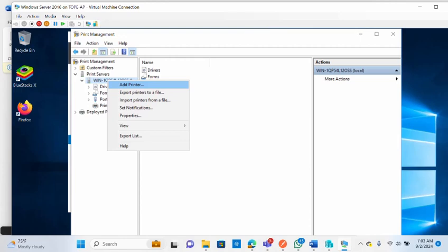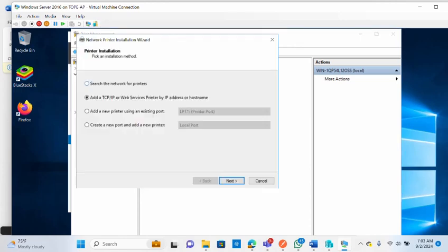Click Add Printer. The Printer Installation Wizard gives you options: search the network for printers, add a TCP/IP or web services printer by IP address or hostname, add a new printer using an existing port, or create a new port and add a new printer. Choose the method that suits how you want to add your printer, then click Next.